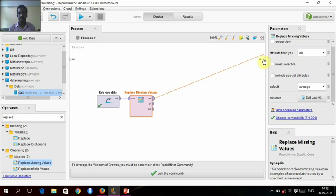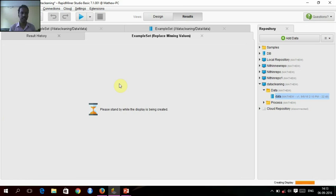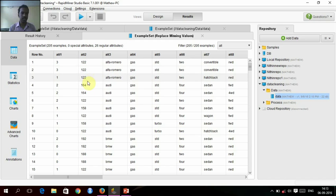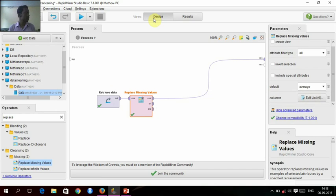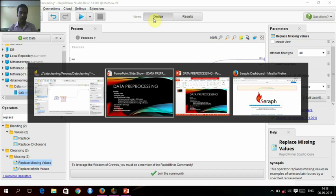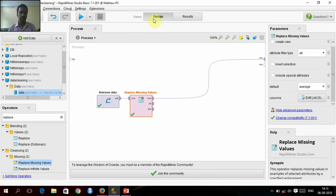Instead of that, we are giving average. And the result is given here. See, in attribute 2, so many 122s here. 122 is the average. So replacement of missing values is over. Now let's see what's the next task. So next is binning.